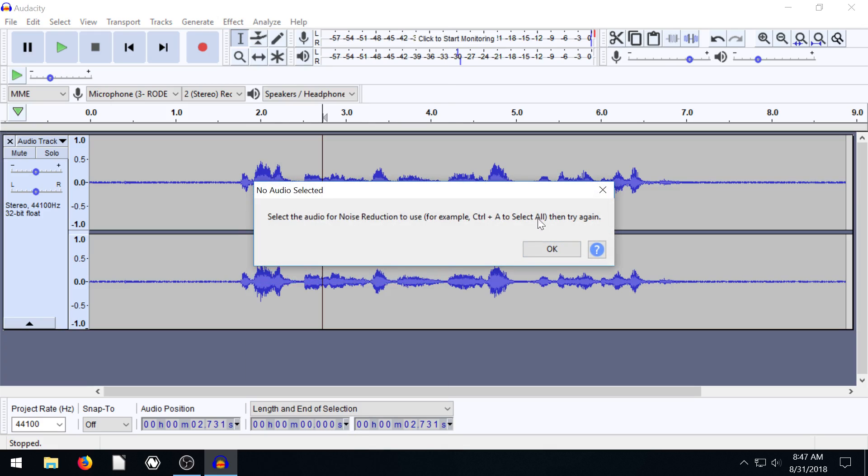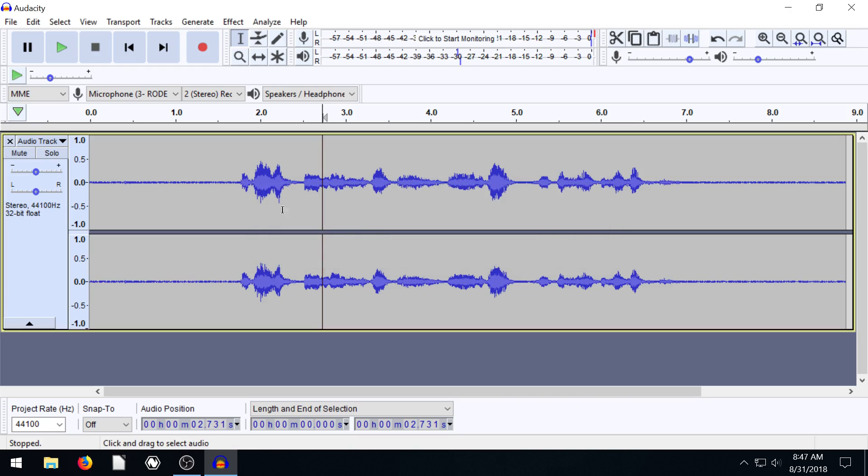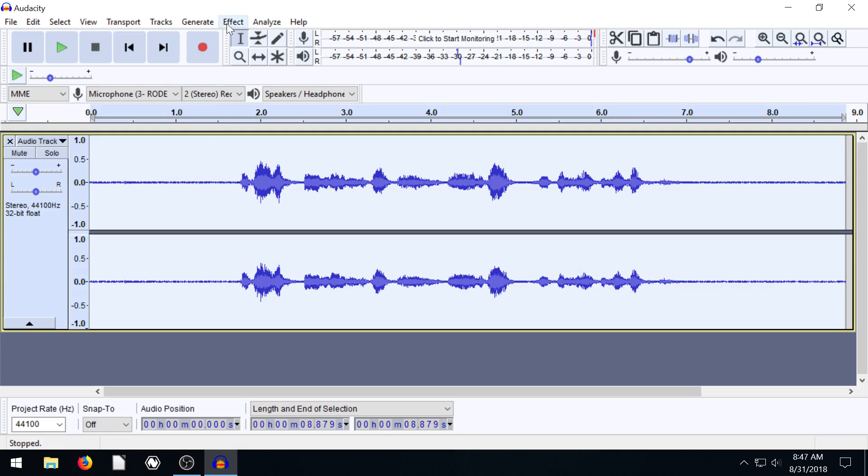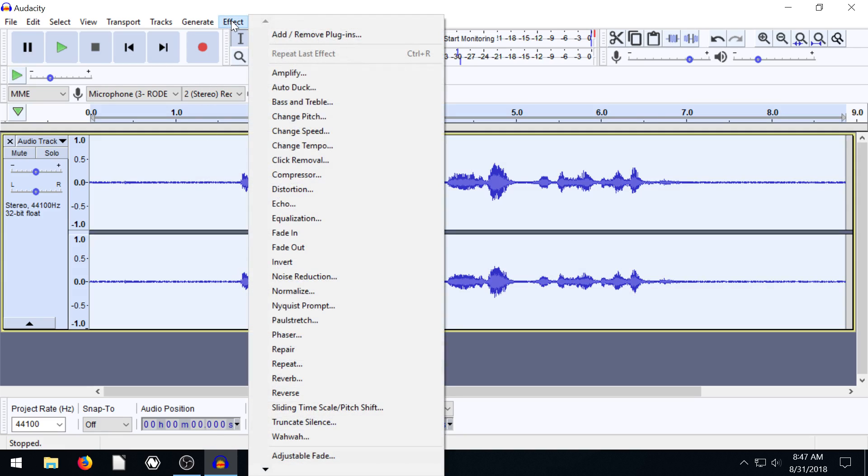We see it says you need to select some audio. So you might think at first, let's just select everything, Control A. This is not the way to do it, by the way. I'm just showing you what you might intuitively try and do.